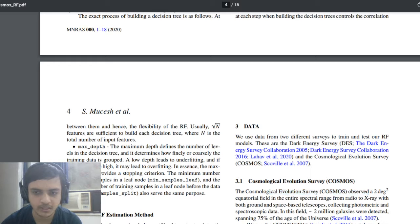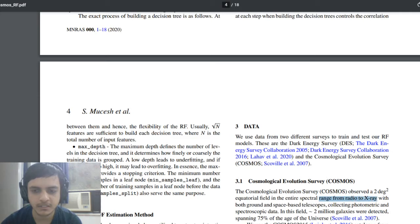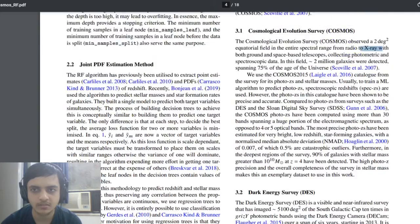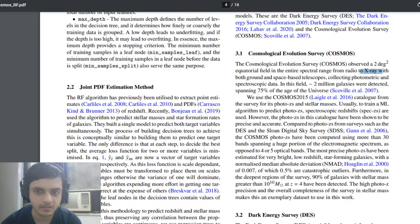They have taken the COSMOS data set 2015 which is a two degree square equatorial field. The spectral bands that they have is X-ray with both ground and space based, and there are almost two million objects that the data set is completely covering.